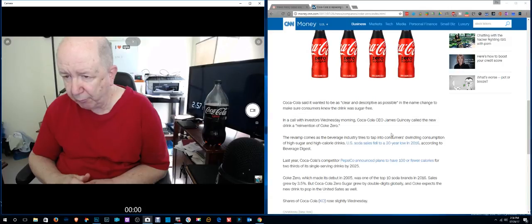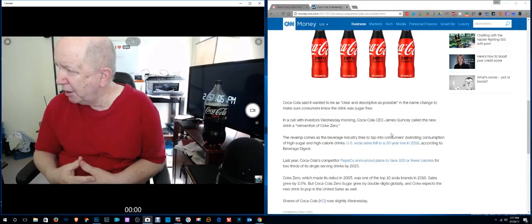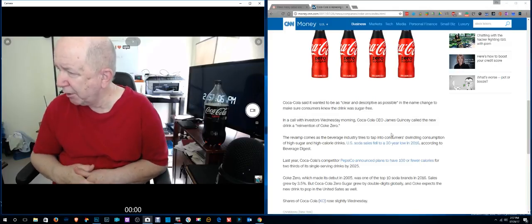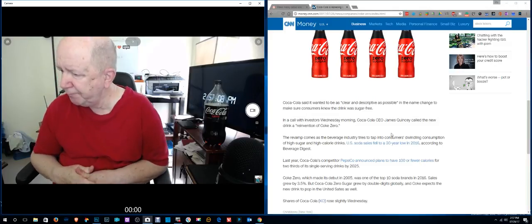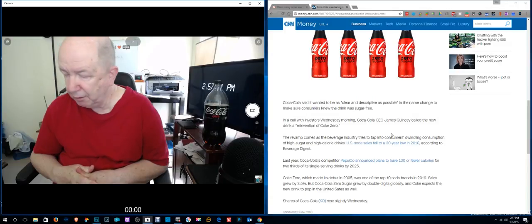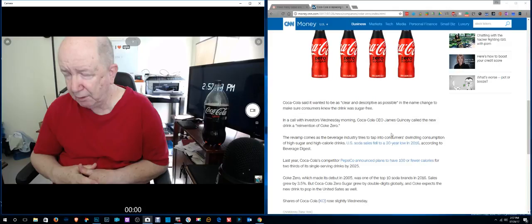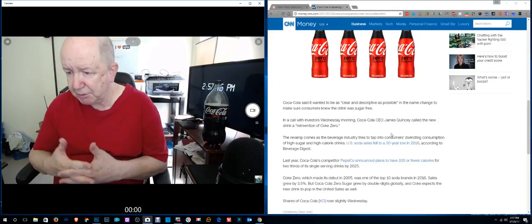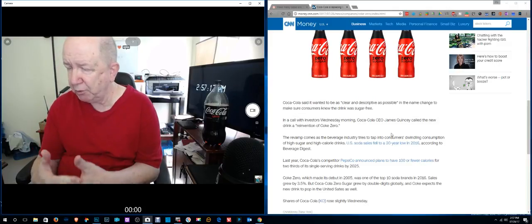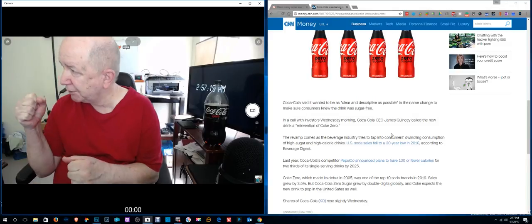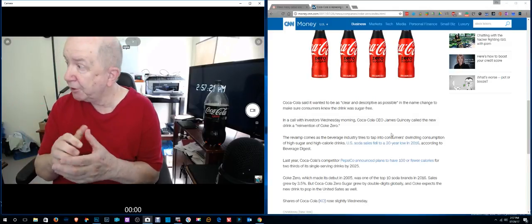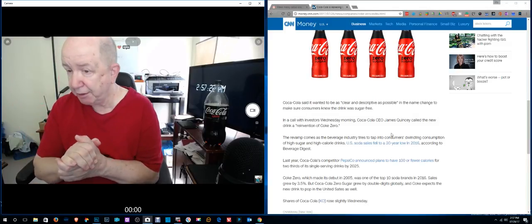A reinvention of Coke Zero. I don't think any of you young whippersnappers were around when Coca-Cola decided to come out with New Coke. I think people descended on their headquarters, wherever it is, with pitchforks and torches, and they changed their minds.